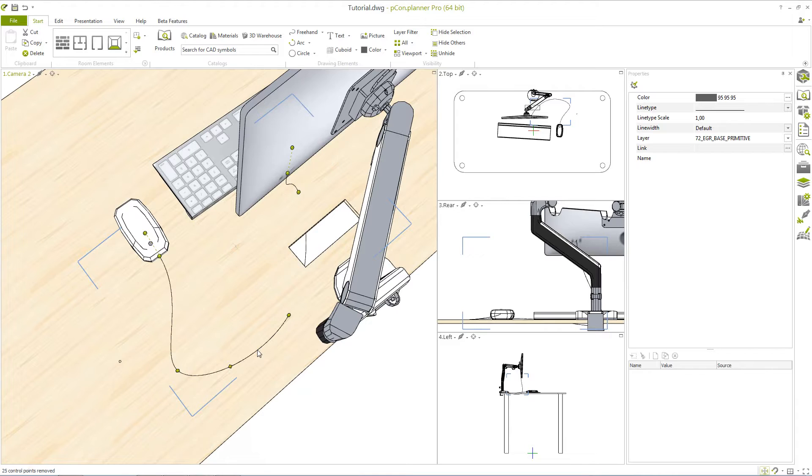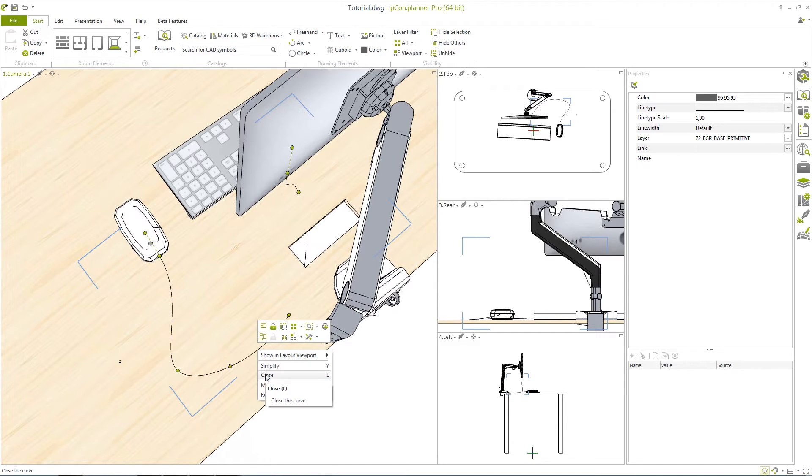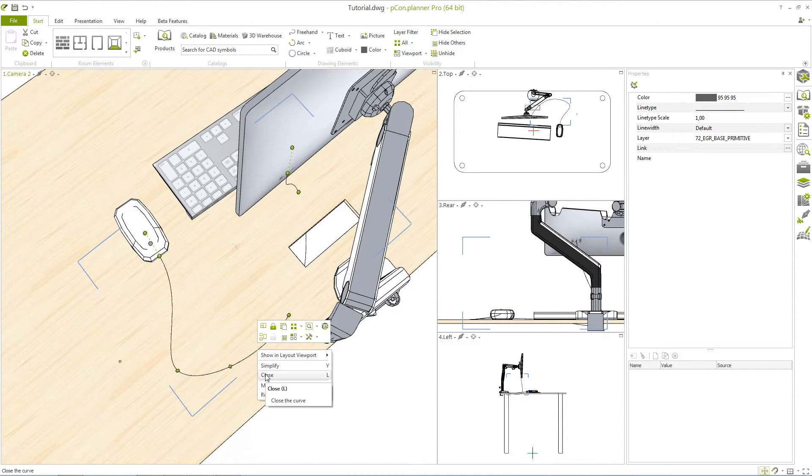Just below using the shortcut L you will find the close function. As the name suggests this function will create a closed element from an open freehand line. In this case the two vertices will connect to one another.